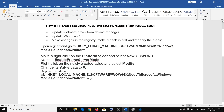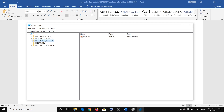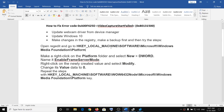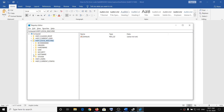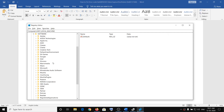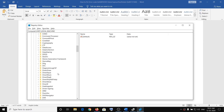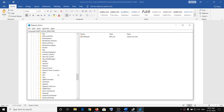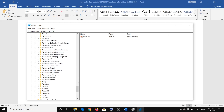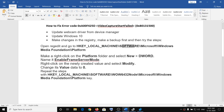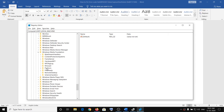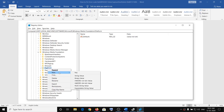Now navigate to HKEY_LOCAL_MACHINE. Expand that, then expand Software, then expand Microsoft. Scroll down to find Windows Media Foundation, expand it, and then select the Platform folder. Right-click on Platform.